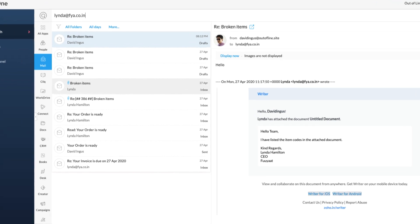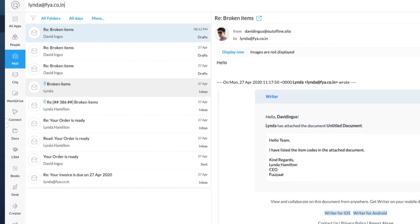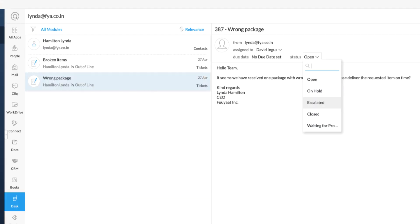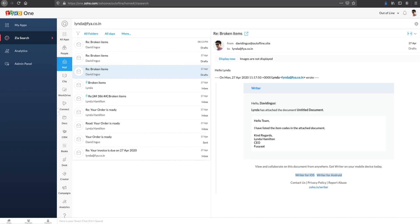Like the mails exchanged with the customer, support tickets the customer raised, and much more.